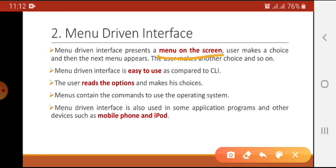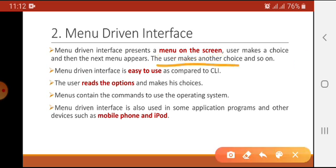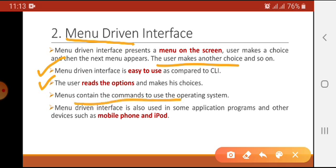In menu driven interface, menus appear on the screen and the user makes a choice, then the next menu appears and the user makes another choice, and so on. It provides different menus — I select one option, after selecting the option another menu appears, I make another selection, and according to my selection a new menu appears until my task is done. Menu driven interfaces are easier to use compared to CLI because there is no need to memorize commands — the commands are already written in the form of menus. The user reads the options and makes a choice from those menus. Menus contain the commands to use the operating system.